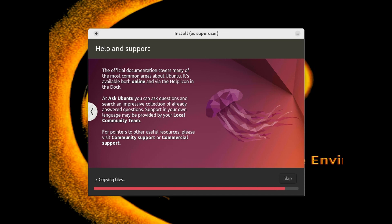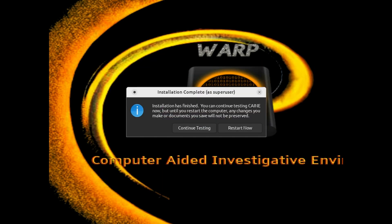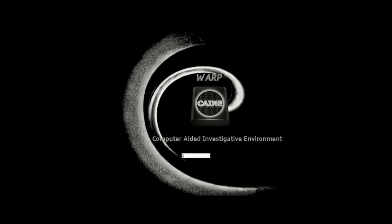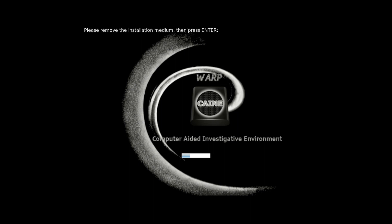And once the installation is completed, you will be asked to choose whether you want to continue testing or playing with CAINE or to restart now. So I'm going to go ahead and restart the machine. And you will get a prompt to hit Enter after you have removed the installation medium. This is usually for a real machine where you can unplug the thumb drive, but since I'm running in a VM, I will just let VirtualBox handle that. So I will just hit Enter.